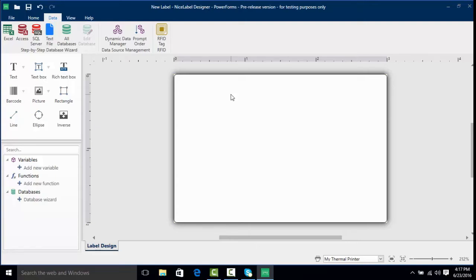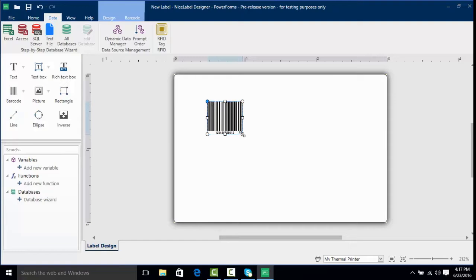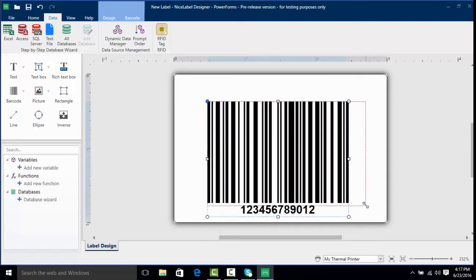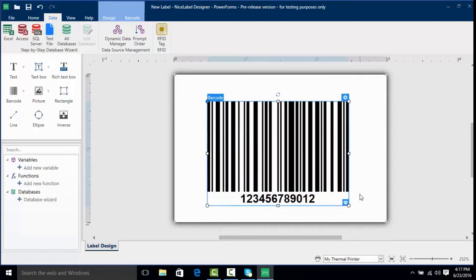I've got NiceLabel open and we're actually going to go over to our object area here and select barcode. I'm going to place one on the label and enlarge it so we can see it a little bit better. Now here we have our barcode.